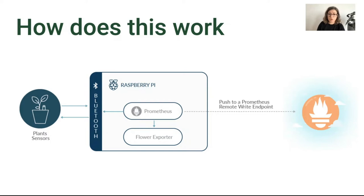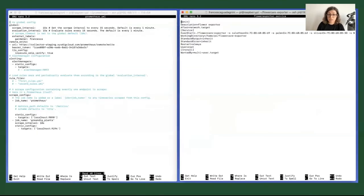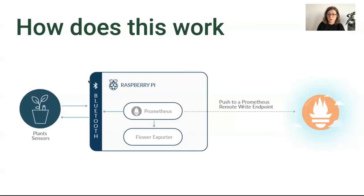On your Pi, detect the Bluetooth devices around you and take note of their MAC addresses. Then you'll need to install Prometheus. In the Prometheus configuration file, you specify where you'll push the metrics—in this case to Cystic. You can also specify some custom labels. For example, I specified Gardener: Francesca.